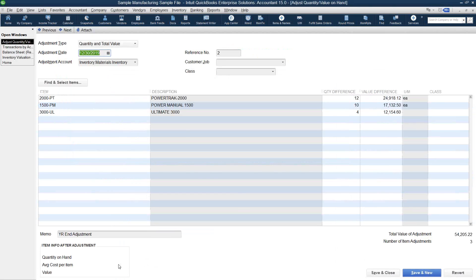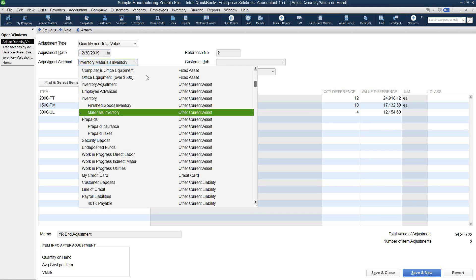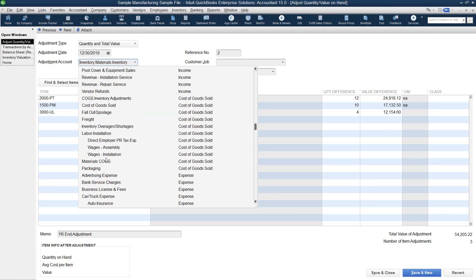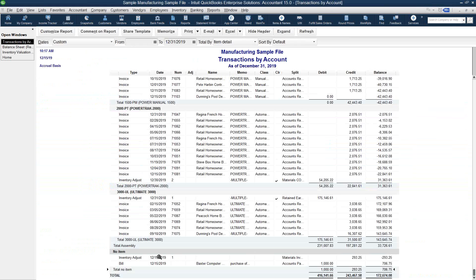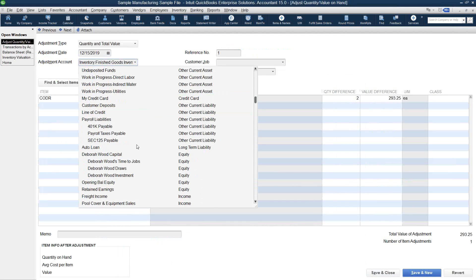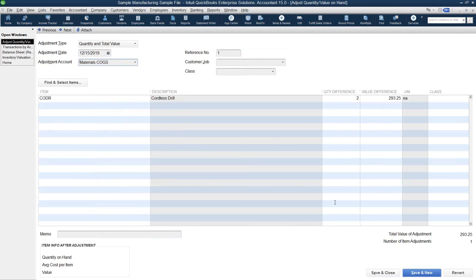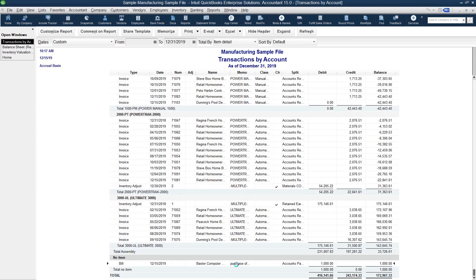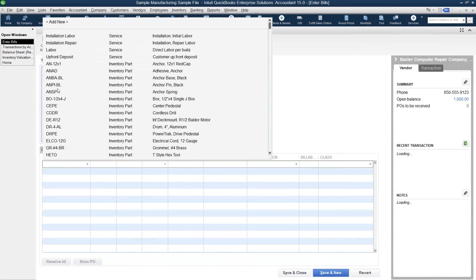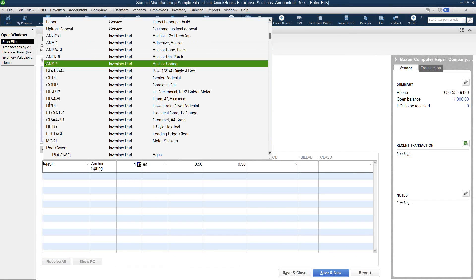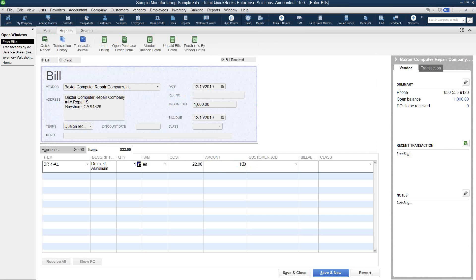I'm going to open up this inventory adjustment. This is a year-end adjustment, and again this one is adjusting to the inventory account rather than into cost of goods sold. We are going to select the cost of goods sold account and then save and close it, which will remove it from the no-item report. As we go through this cleanup, we will now see that our no-item report is dwindling down to zero, and we no longer have a balance in our no-item report.